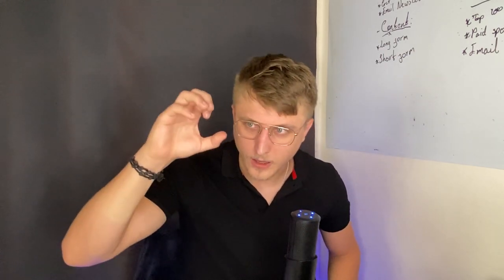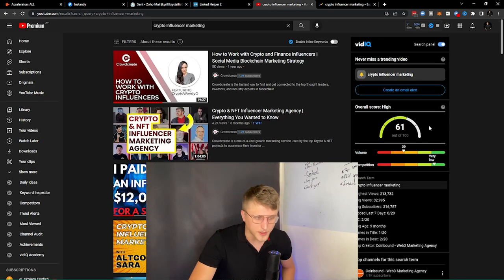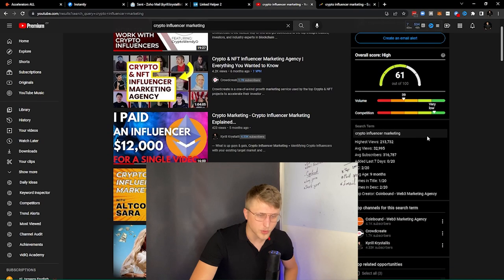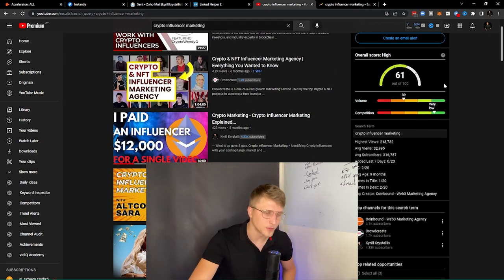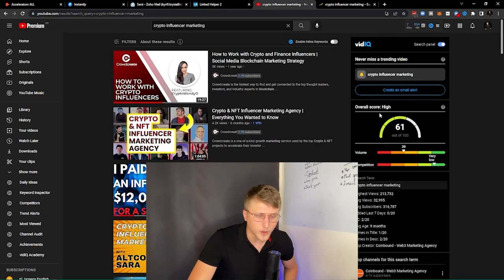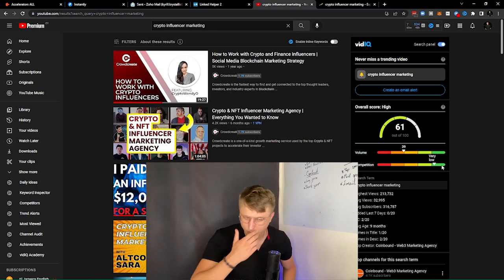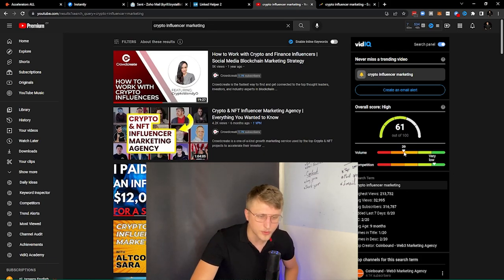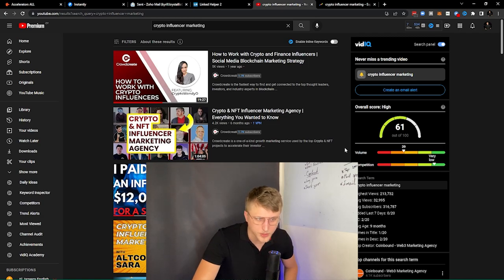There are channels that have been built to 1 million subscribers using just search, with lower-quality videos placed on good search terms. To do this, you need a tool that tells you what keywords are worth targeting — that's exactly why I use VidIQ, just the free version. It tells you the volume and the competition.